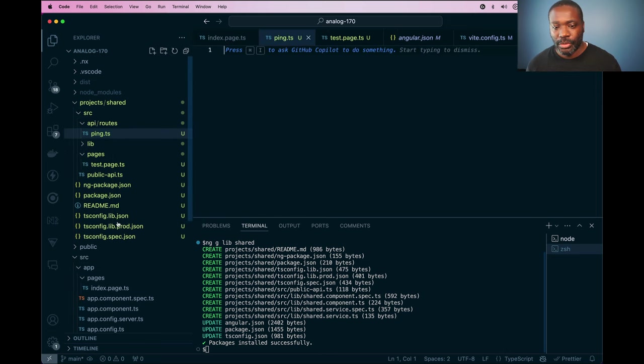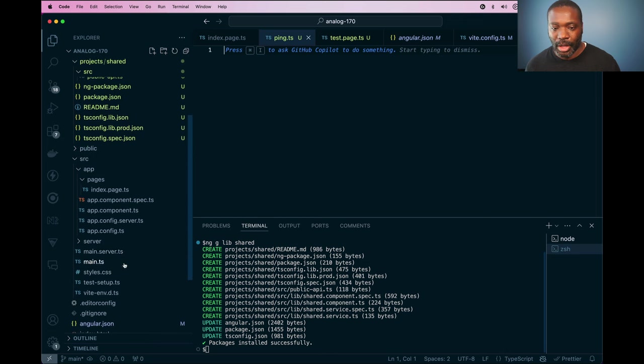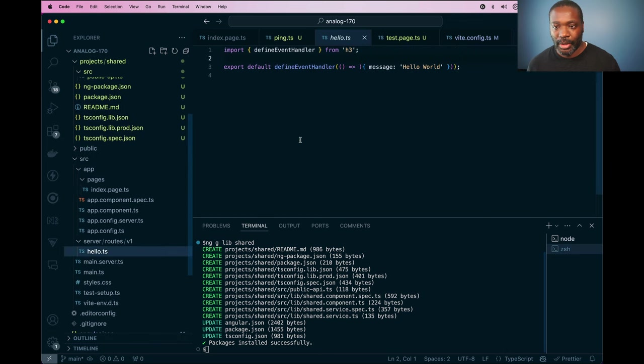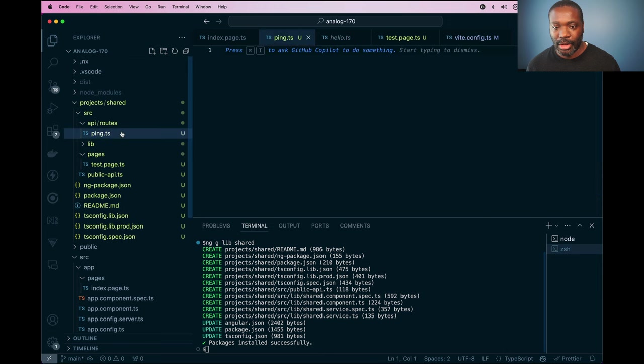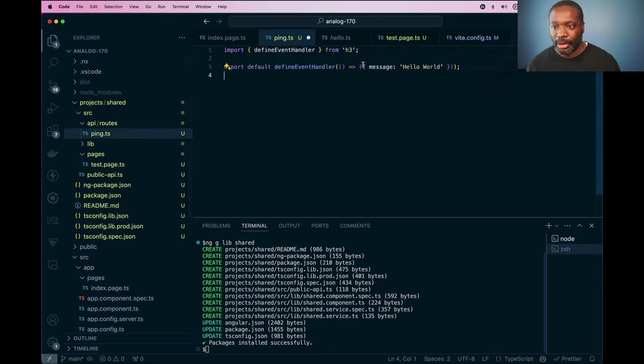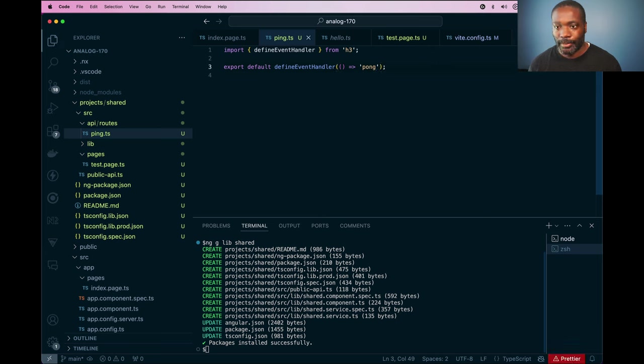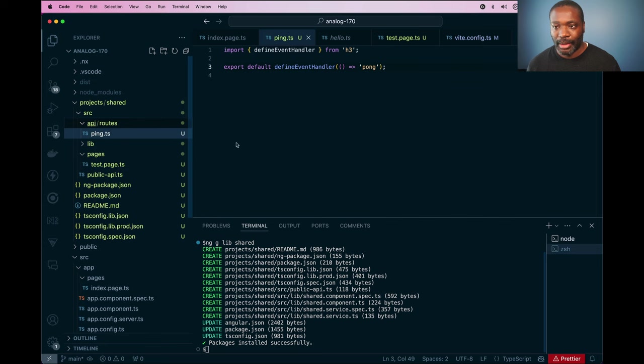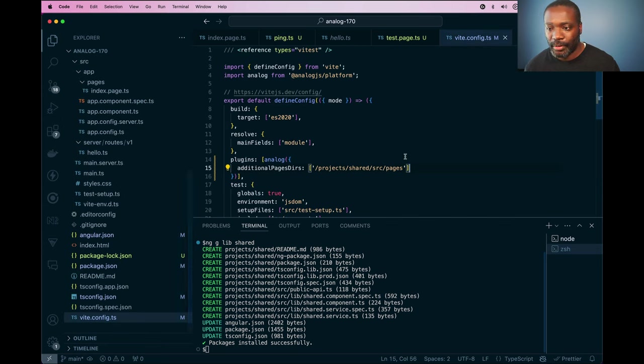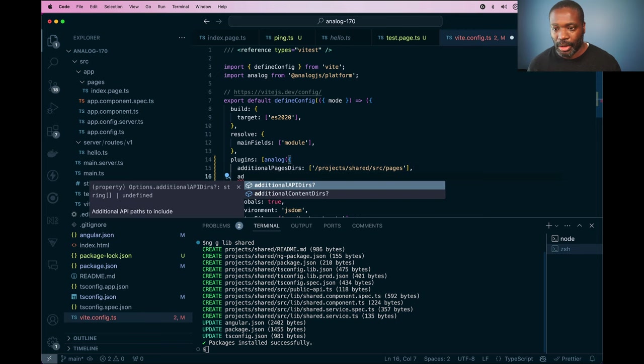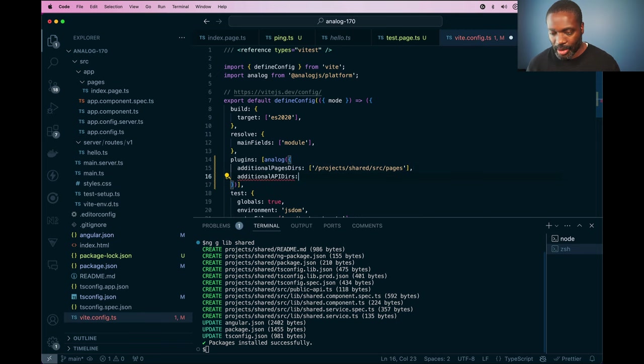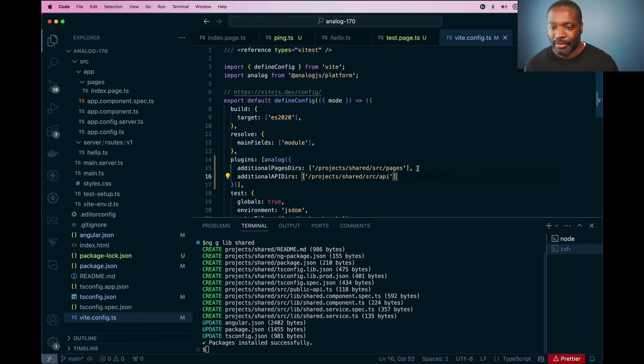And I can use the same pattern that I use in our API routes for here. I'll just copy this relative path again, go into the vite config and this time I'm going to use the additional API directories option and paste that in there and save it.